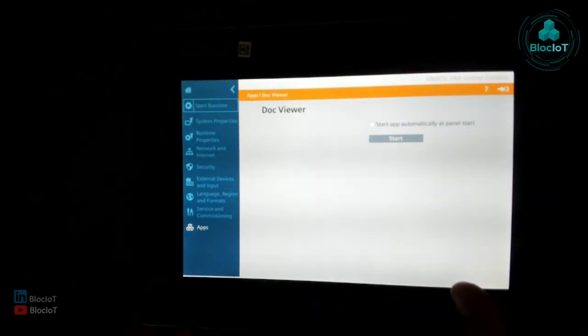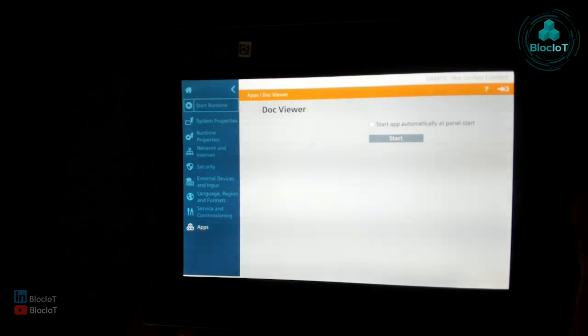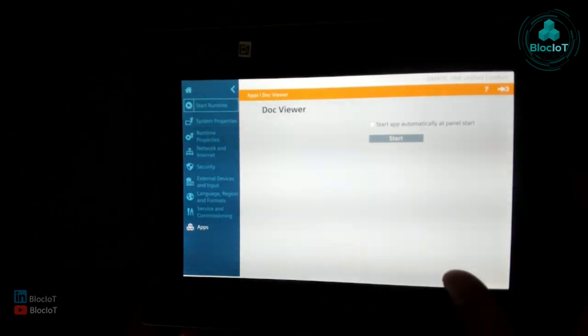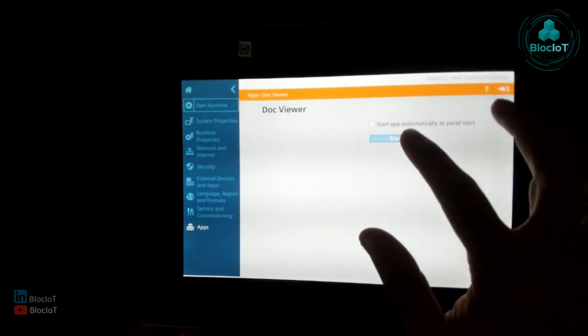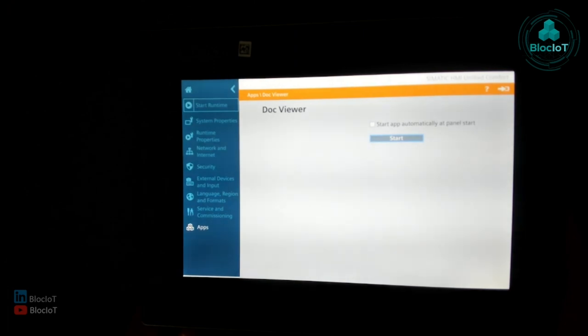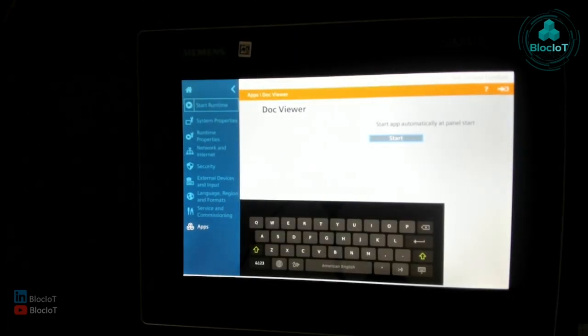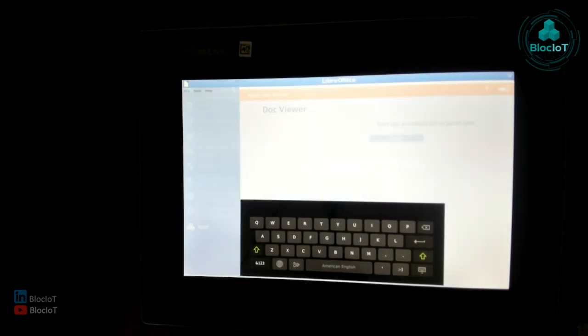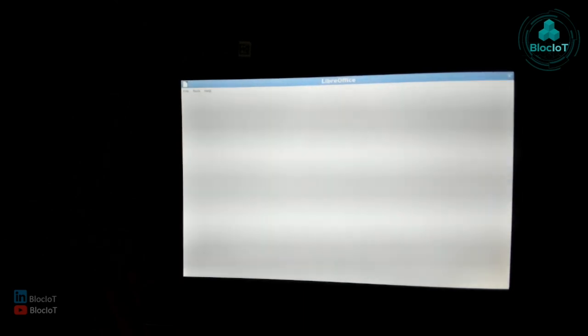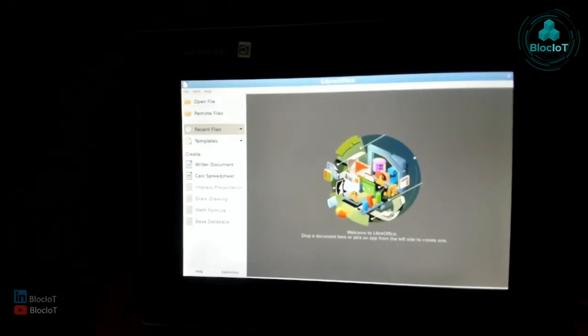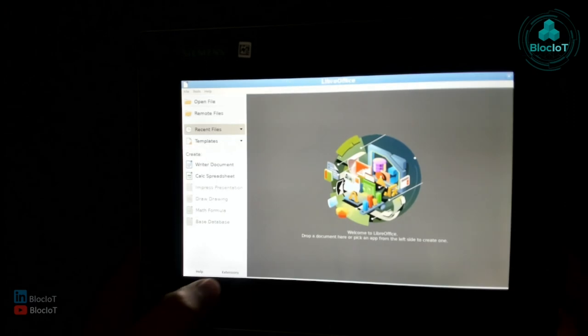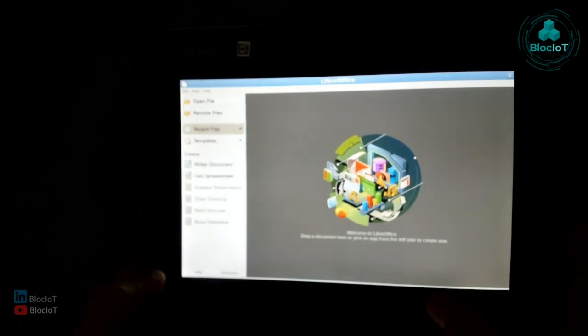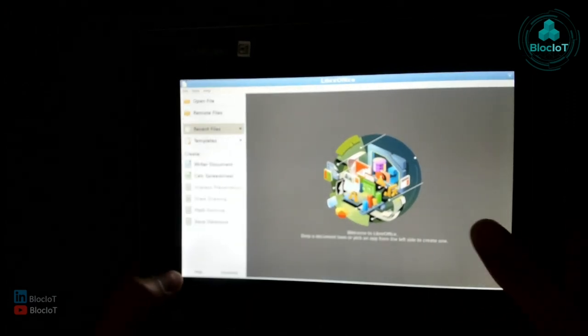And that's why you have some general applications such as DocViewer. So basically, this one is the LibreOffice. So that's, you know, if you work with Linux, you know what's LibreOffice. It's open source and free version of Office that you can open your Word or Excel and the overall the Office Word document over here.